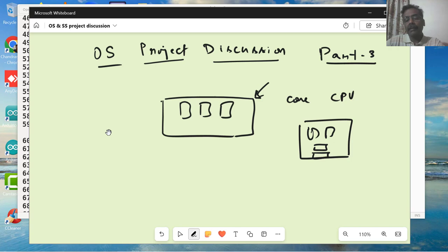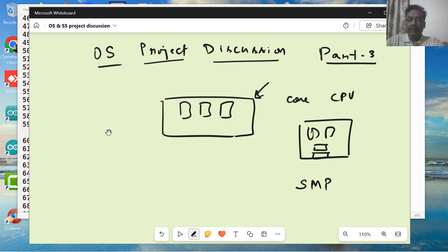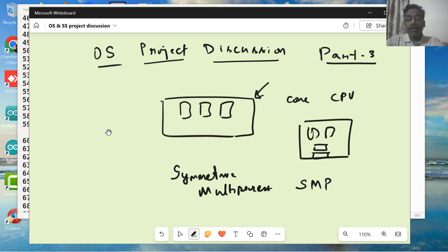We also say SMP, which is symmetric multiprocessors, wherein each of the CPUs are identical. It is a symmetric multiprocessor system. It says that multiple processors are there but they are all symmetric. That means each of the CPUs or cores are identical.